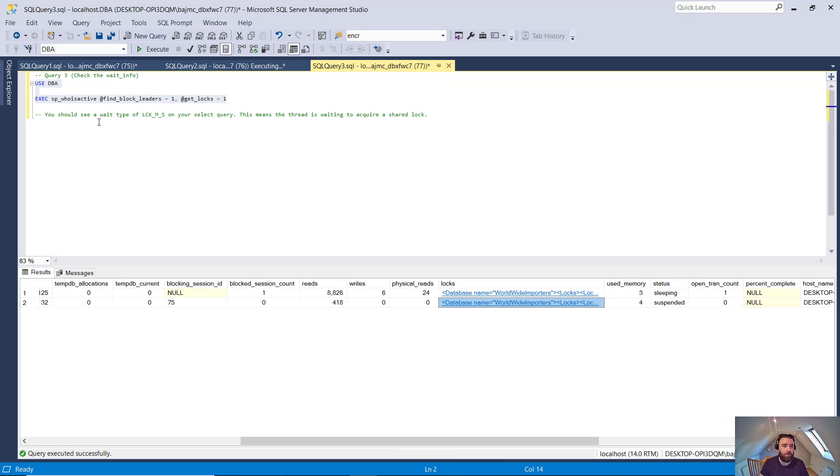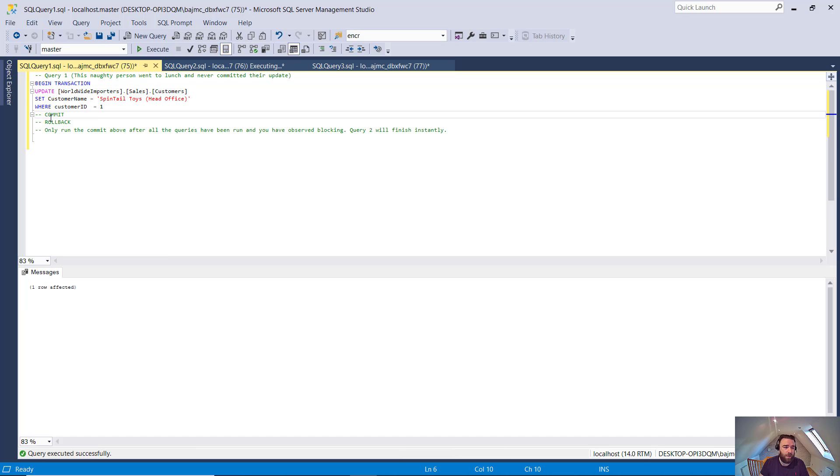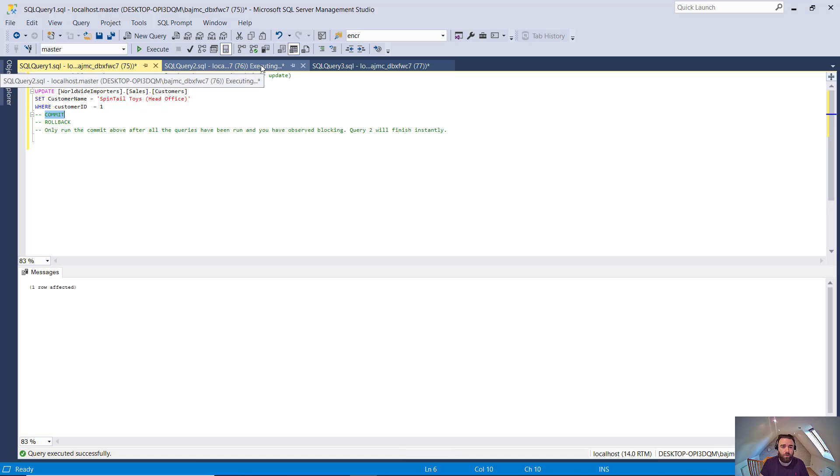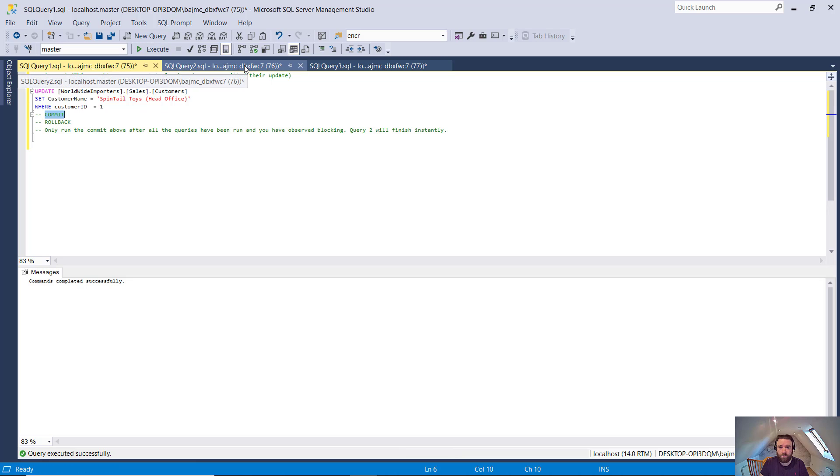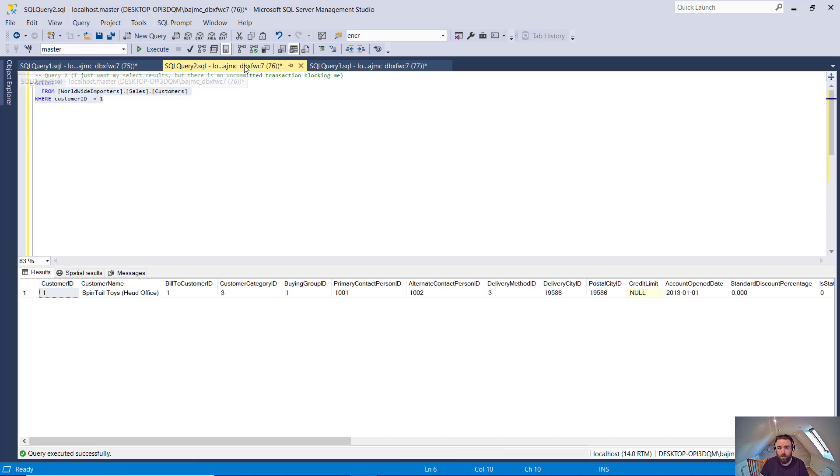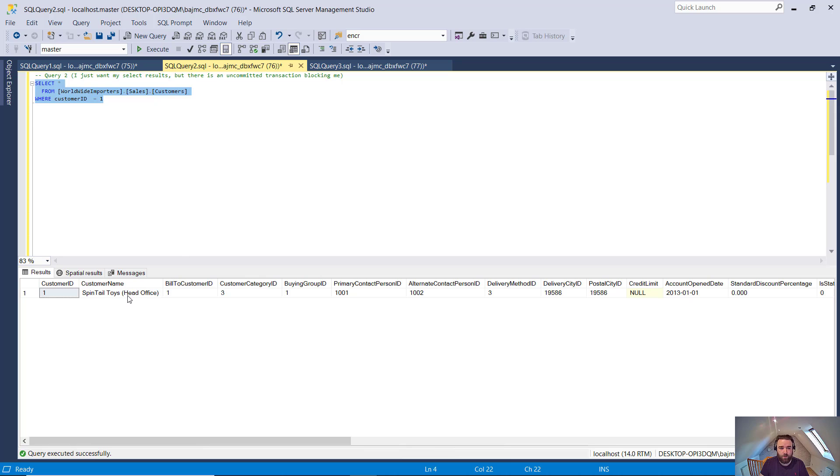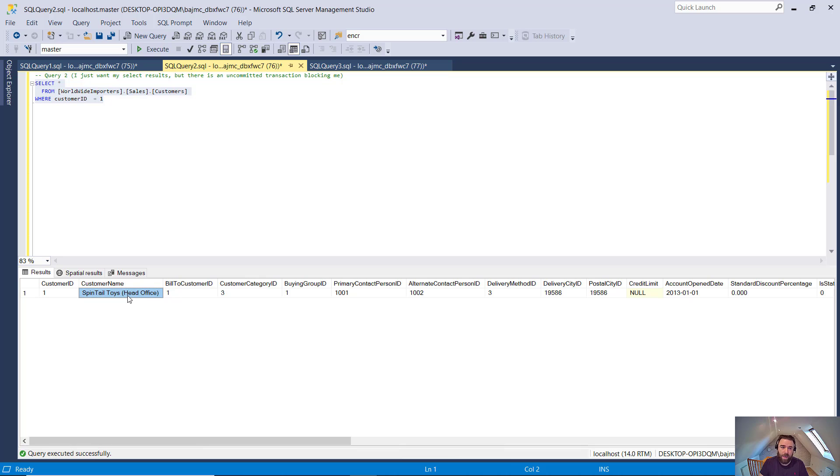And in fact, if we do go in here and commit this, if you just look where that says executing in tab two, if I go in here and commit this, then you can see that in tab two, it's immediately gone from executing to being completed. And as you can see, it's giving us the up to date information, spintail toys with the full head office name. It hasn't given us any incorrect data, but it had to wait on that data being committed before it would allow the data to be selected.